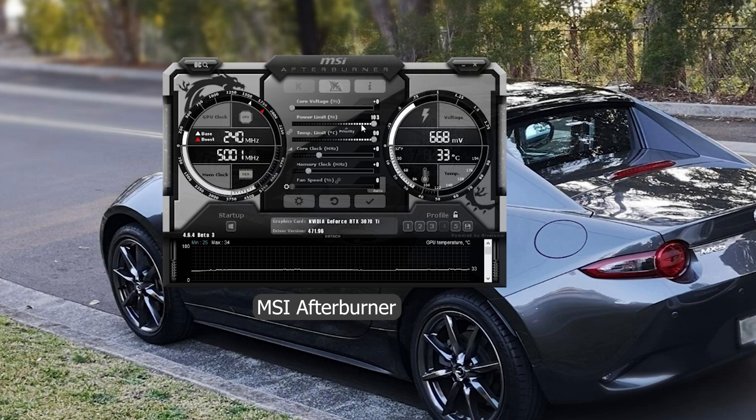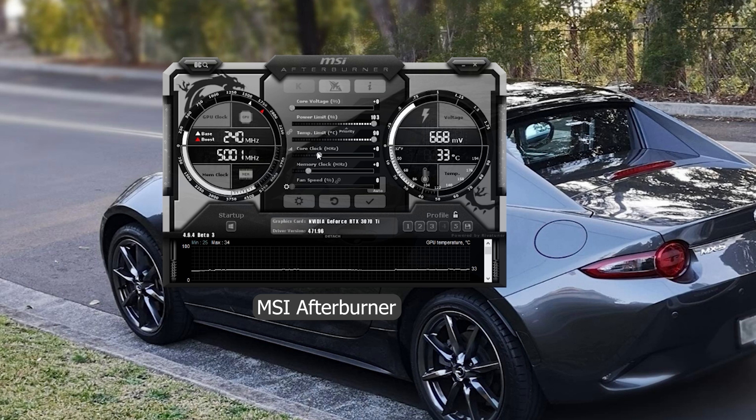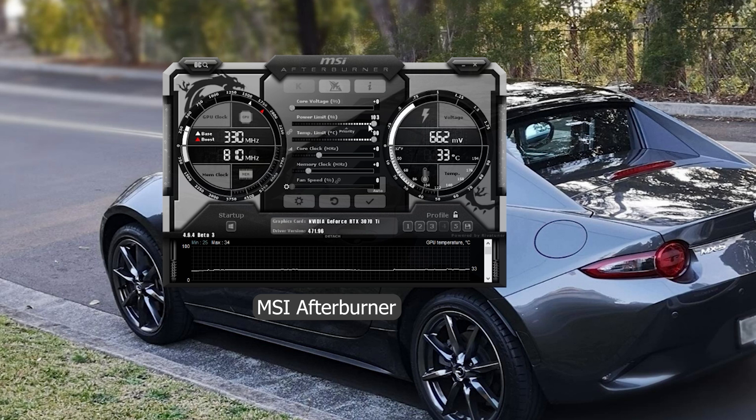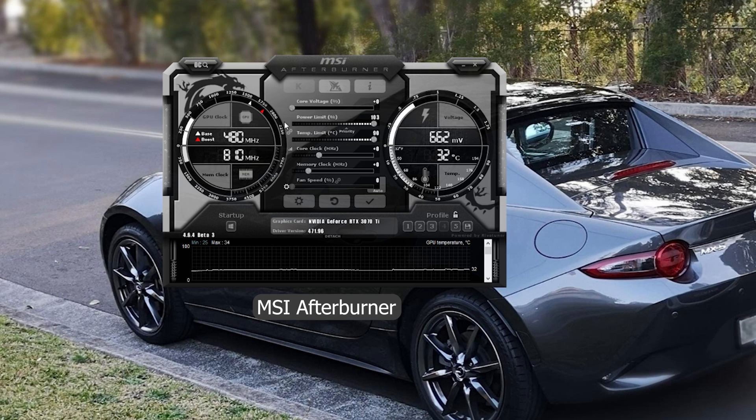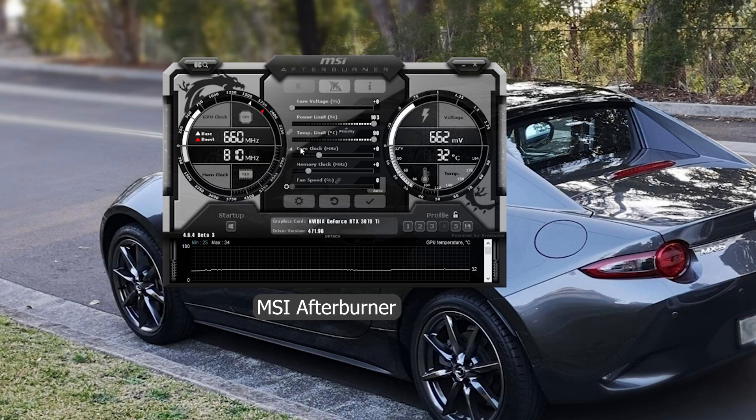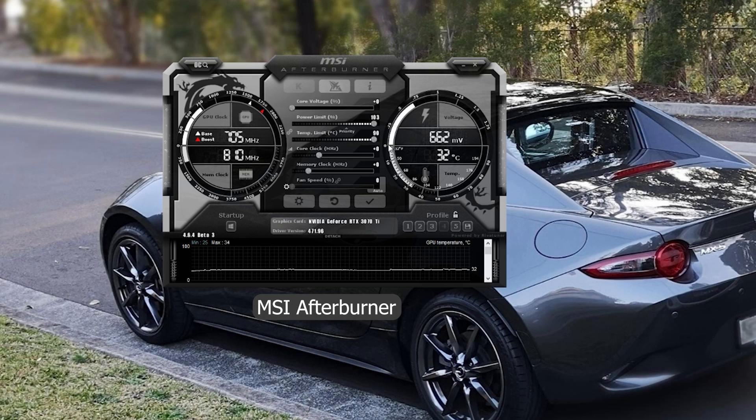Just below that, there's the temperature limit but I wouldn't worry about it too much since we're undervolting. And you can change the priority from power limit to temperature limit but because we're never hitting the temperature limit, I would just leave it on the power limit.